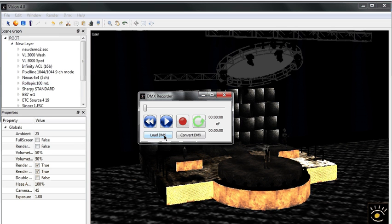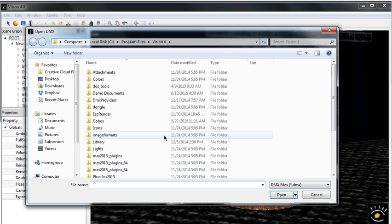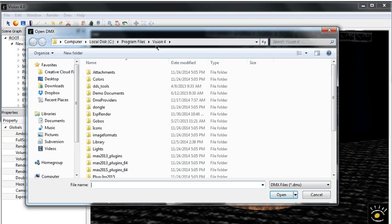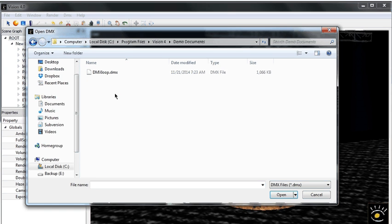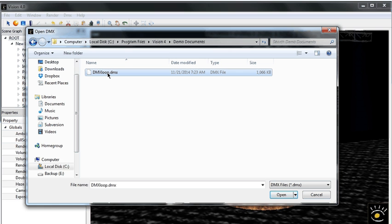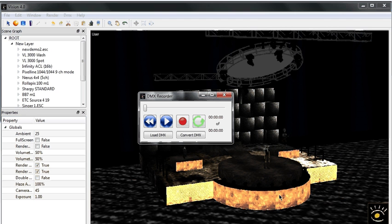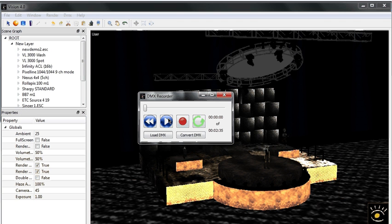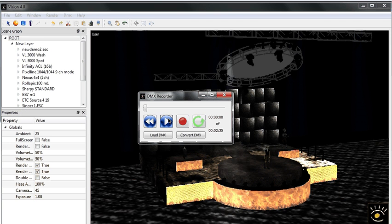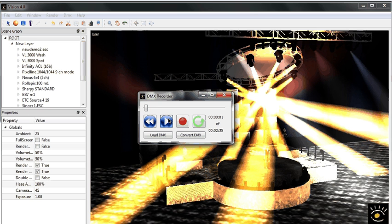We are going to load a DMX file that takes you into the program files, vision 4, and demo documents for the DMX loop.dmx file. On the Mac, that's going to be found under Applications, Vision, demo documents, and we can just open that file and then start playing that DMX file back.